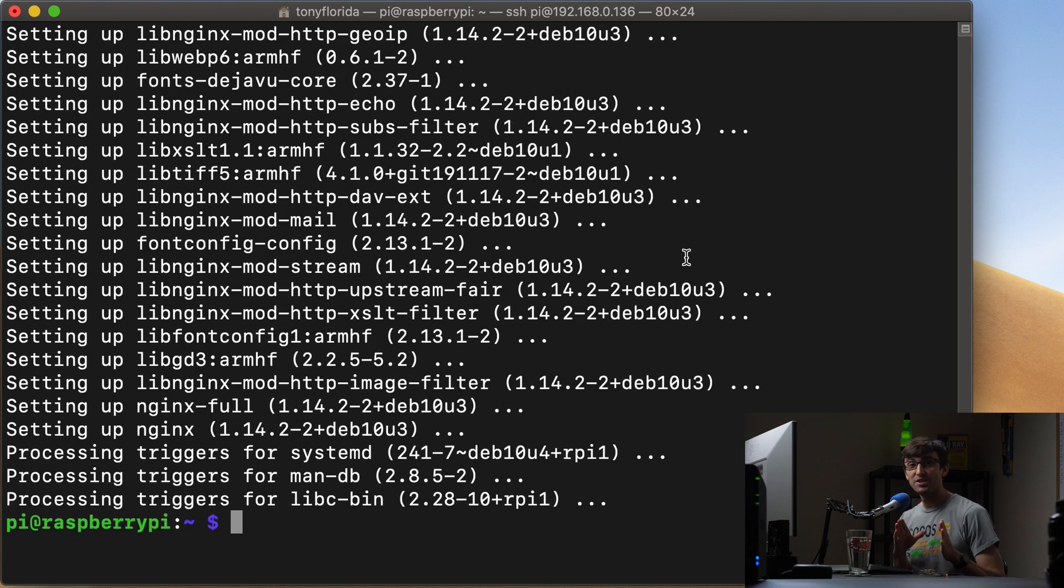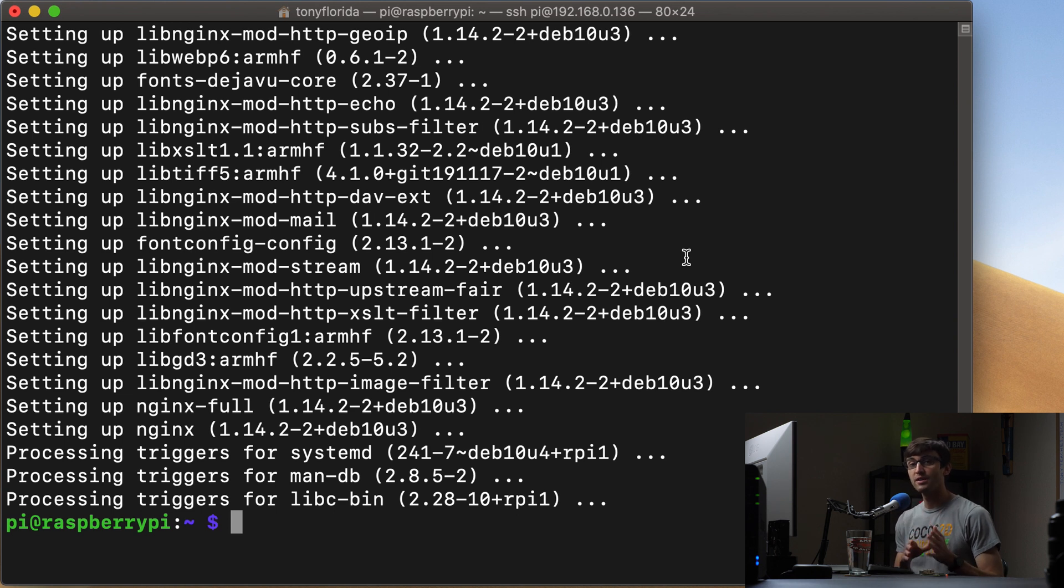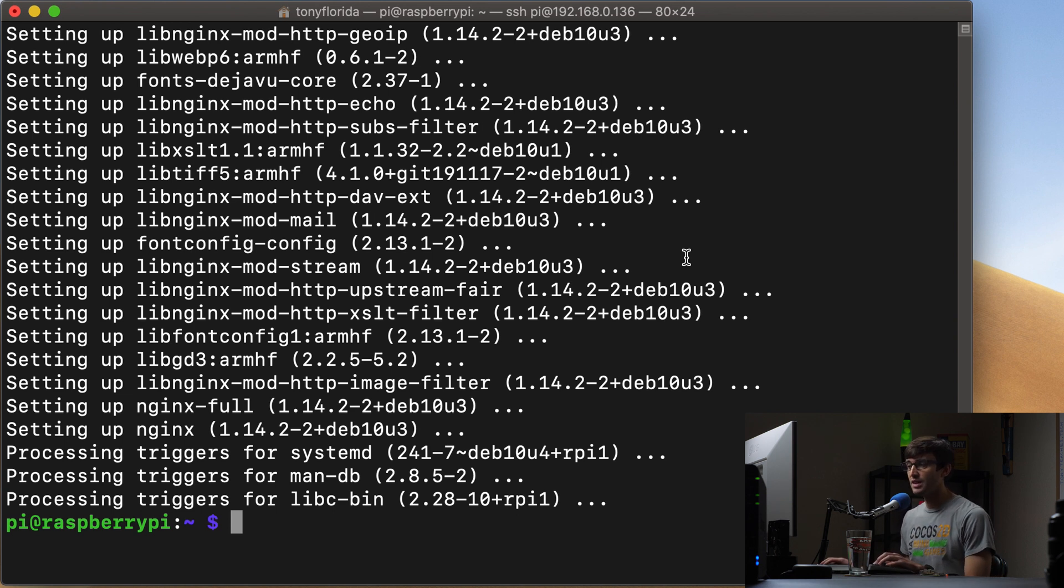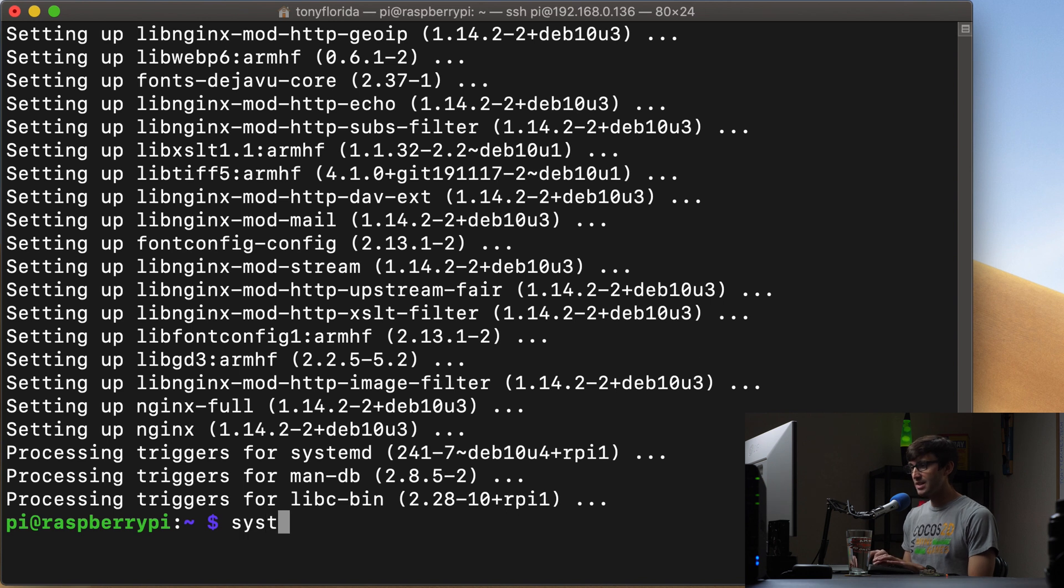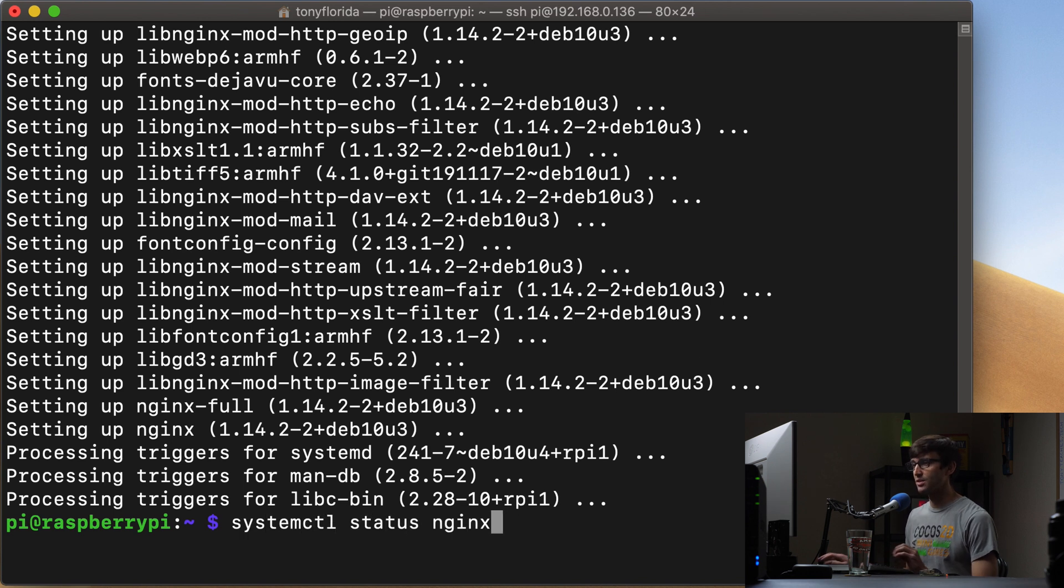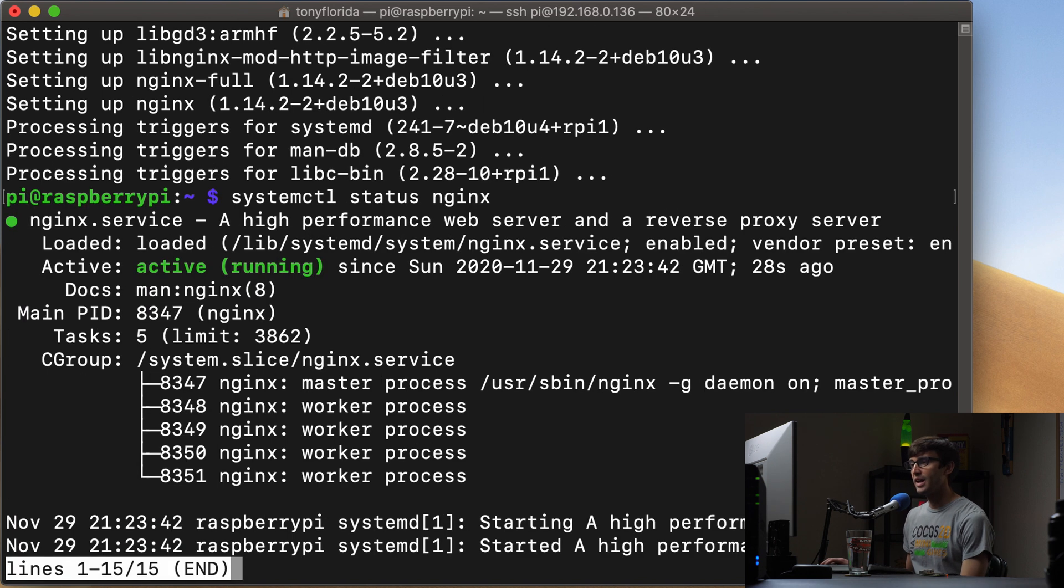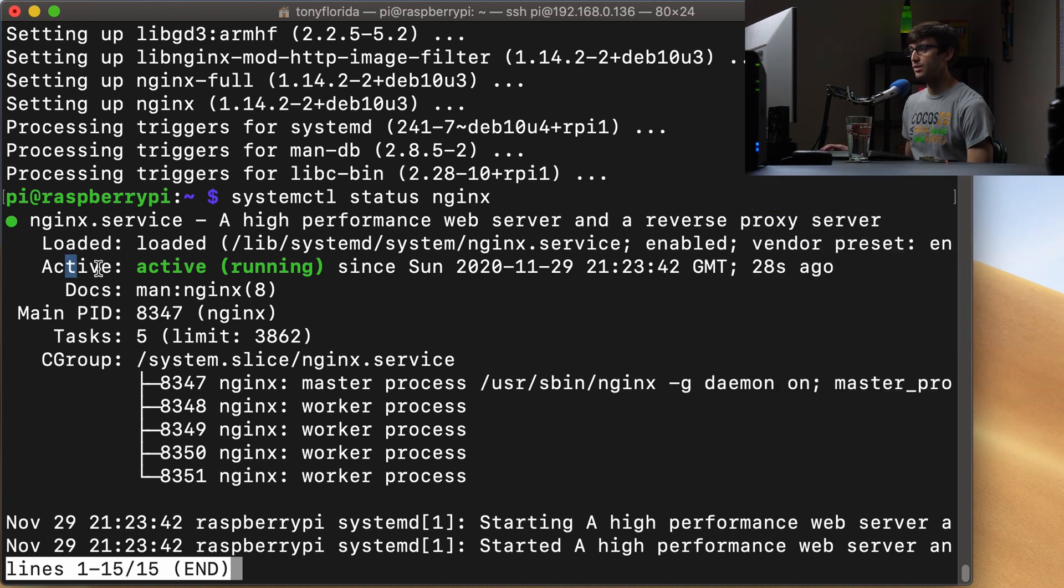Okay guys, that's good to go. We have Nginx on our server and we can verify that it is running with the systemctl status nginx command. And you'll see that Nginx is active and running.